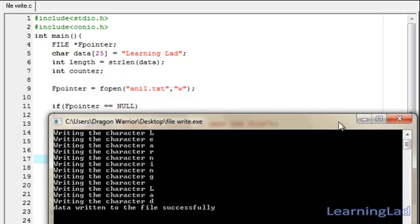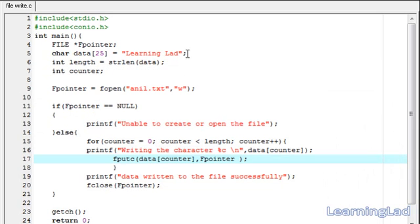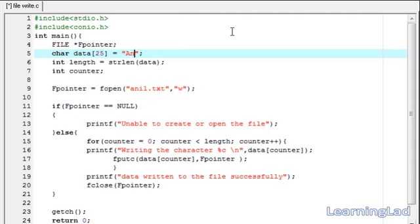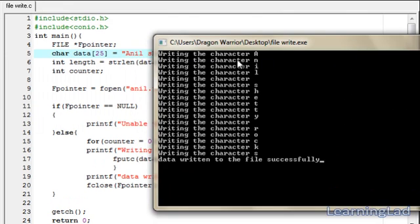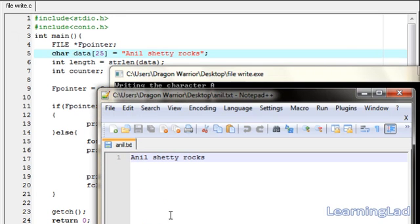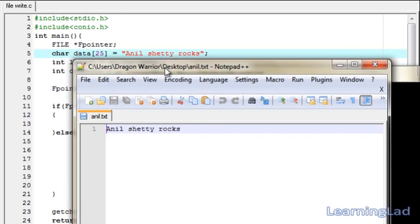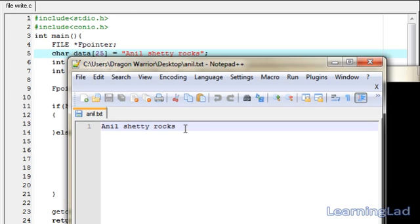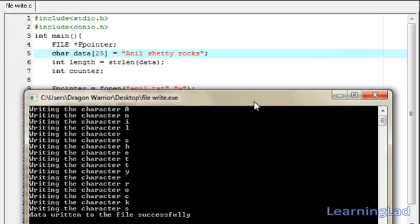Now we change the string to 'Annul Shetty rocks', save, compile, and run again. The output shows each character being written: 'A-N-N-U-L, space, S-H-E-T-T-Y, space, R-O-C-K-S', and it says 'data returned to the file successfully'. Opening anniel.txt confirms 'Annul Shetty rocks' is written there.